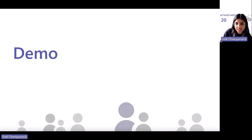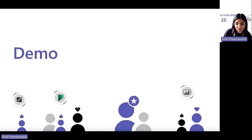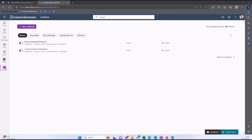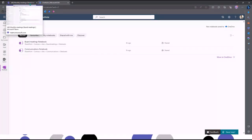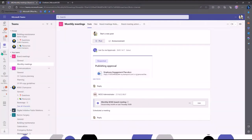Without further ado, let's switch over to a demo of OneNote. I'm going to go into my demo tenant and open up OneNote. I've gone into Microsoft 365, searched for OneNote, and this is the landing page. But first I want to show you what it looks like in a Team and where it sits, then I'll come back to this page.